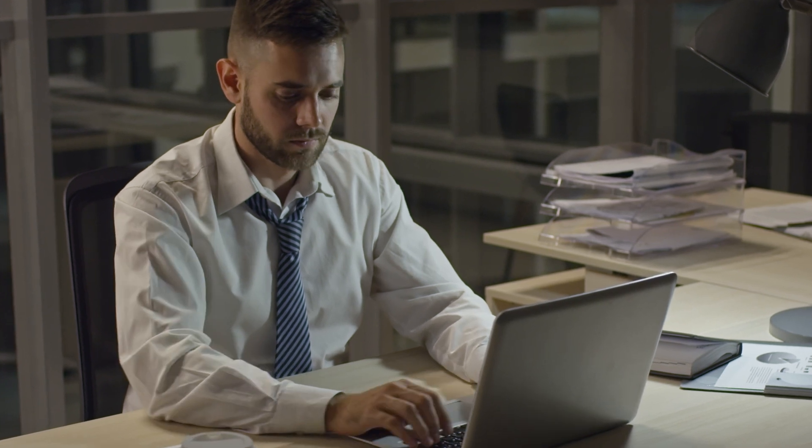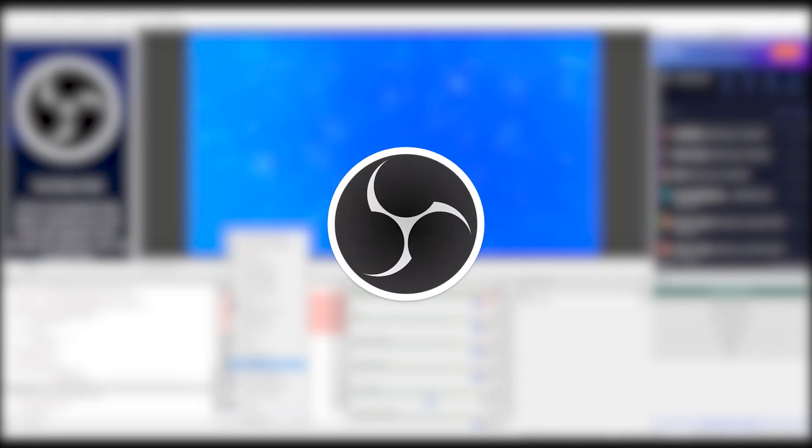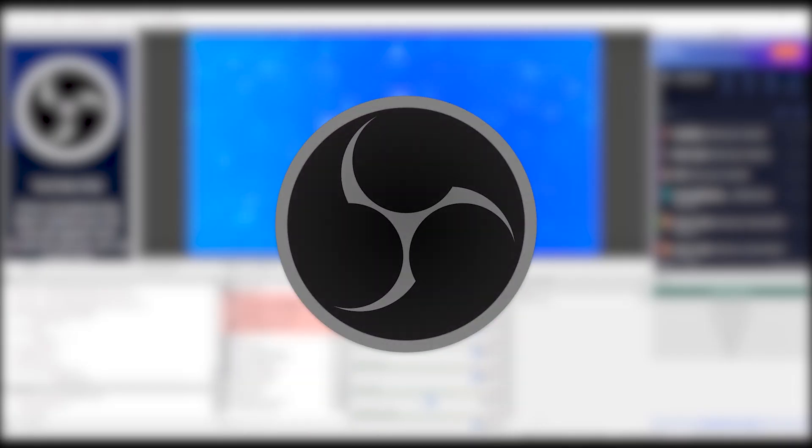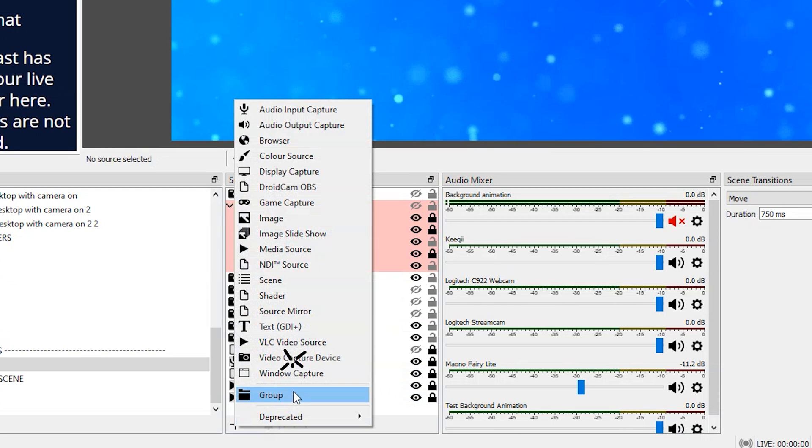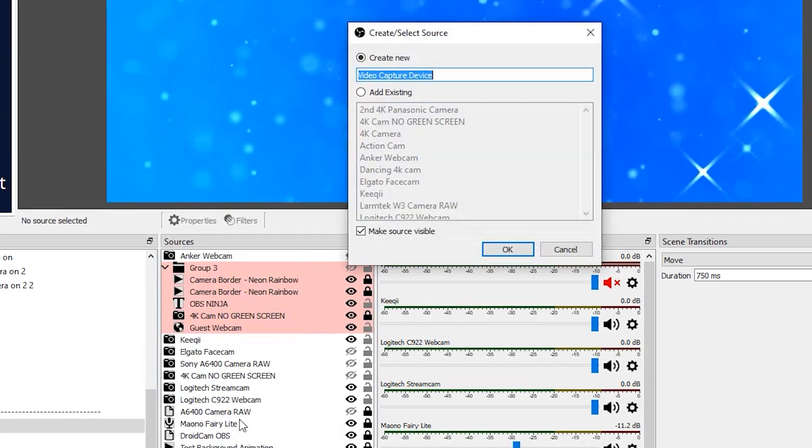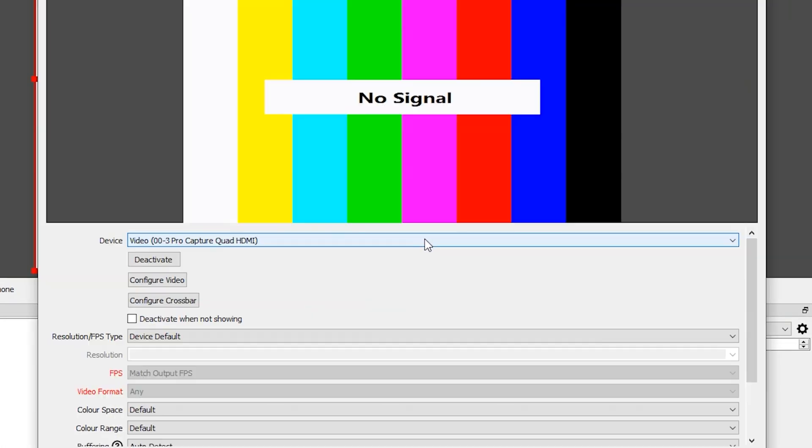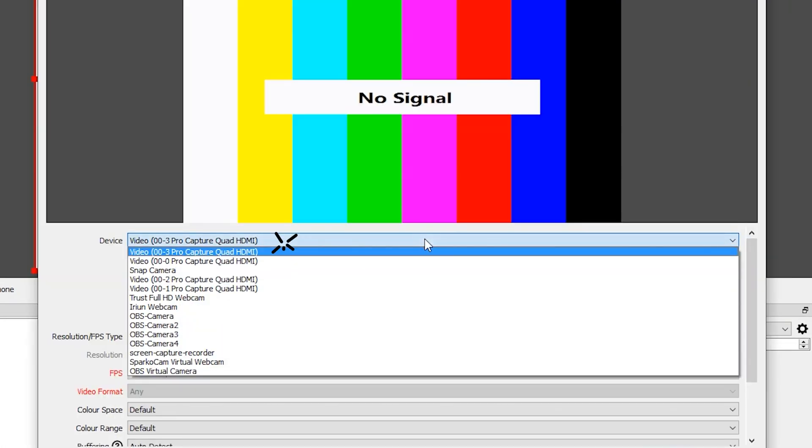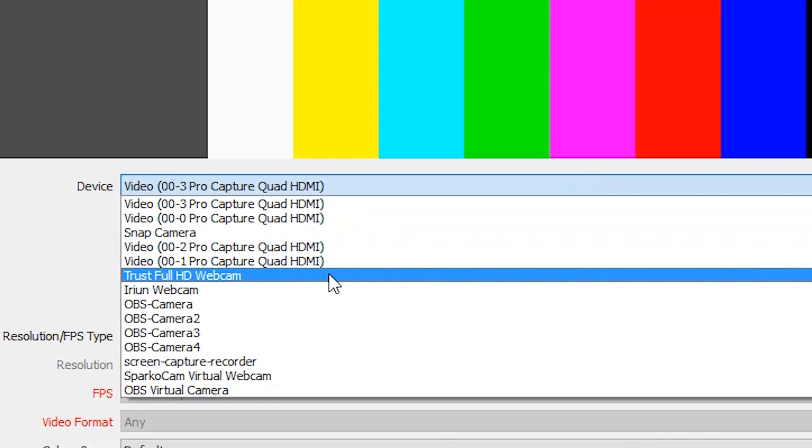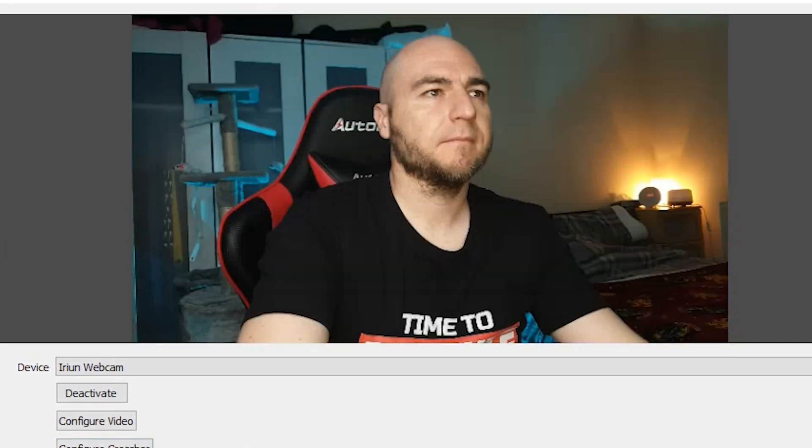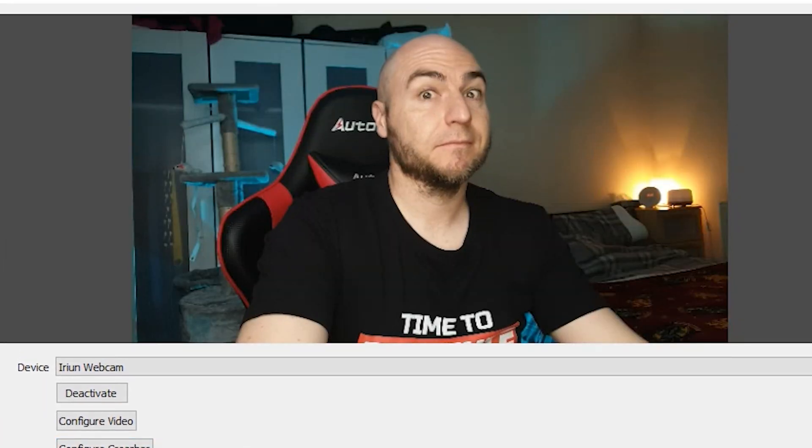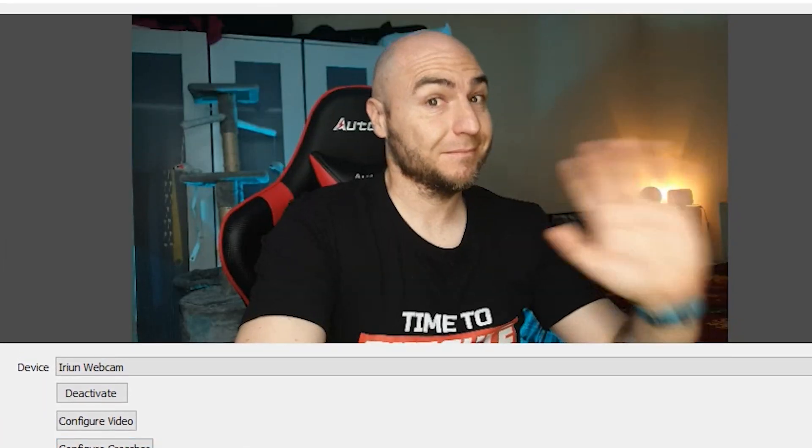Load up whichever software you want to use it in. For our example we'll be using OBS. Add a new capture device under the sources and give it a name. Under device, select the Irian webcam option and whatever your mobile phone camera can see will now be picked up just like a webcam.